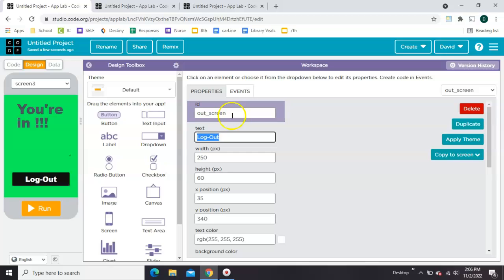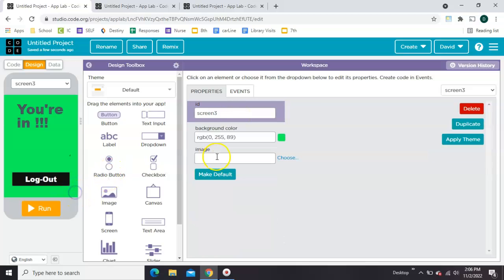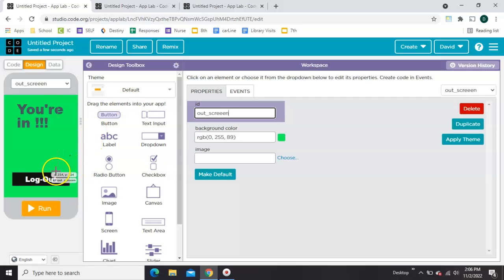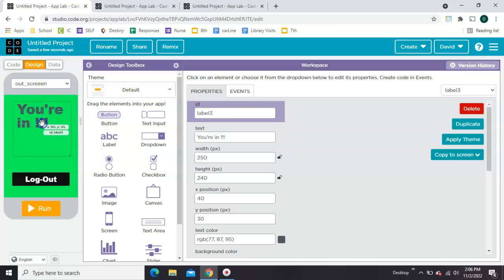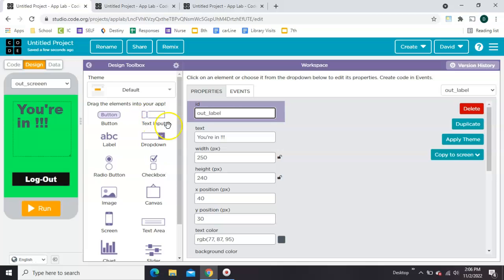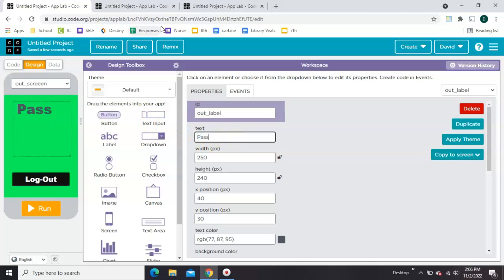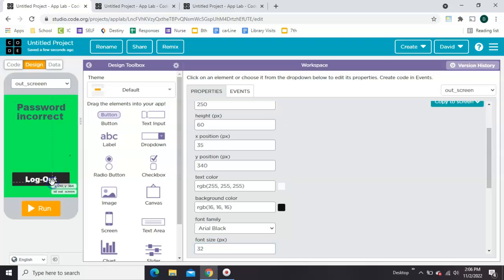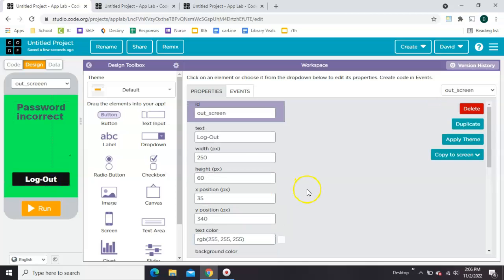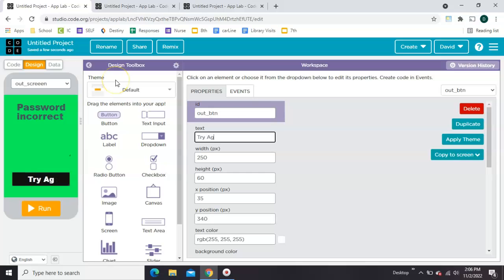I'm on the button again. Let's come over here. Screen 3 is going to be out underscore screen. Now let's relabel this one. Out label. Password incorrect. Let's make this button instead of saying log out say try again. Out button. And let's set the screen to red.